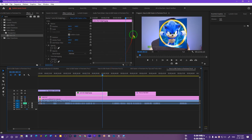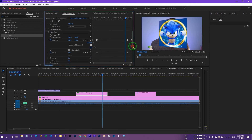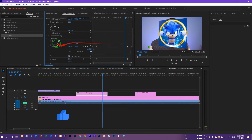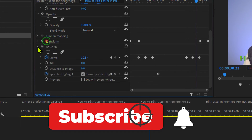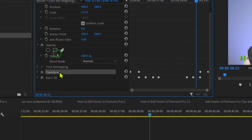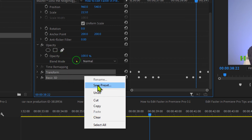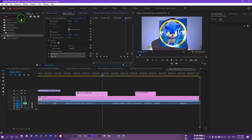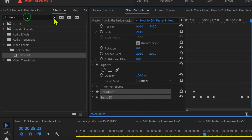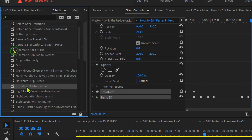Now we're going to save this as a preset so we don't have to go through creating all of this again and again. Go to Effects Control, click the arrow to close the Transform section and Basic 3D. Select both effects by holding Control and clicking each one, then right-click and select 'Save Preset'. Rename it 'In and Out 3D Animation' and press OK. Go back to the Effects panel — within Presets you'll see the preset we just created.